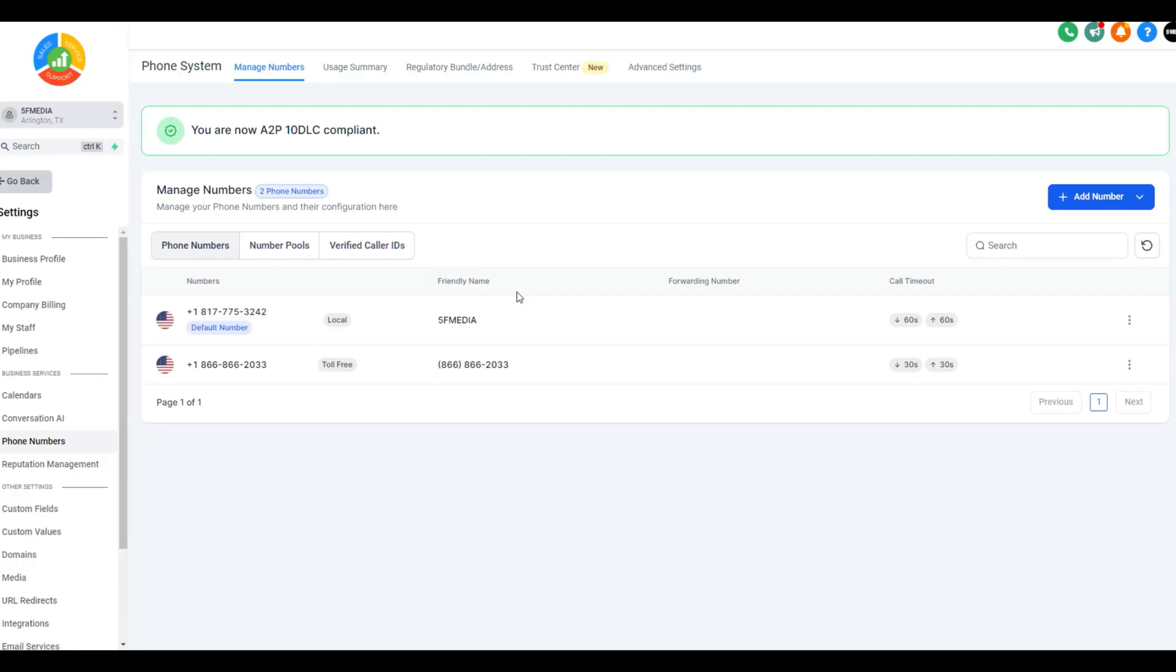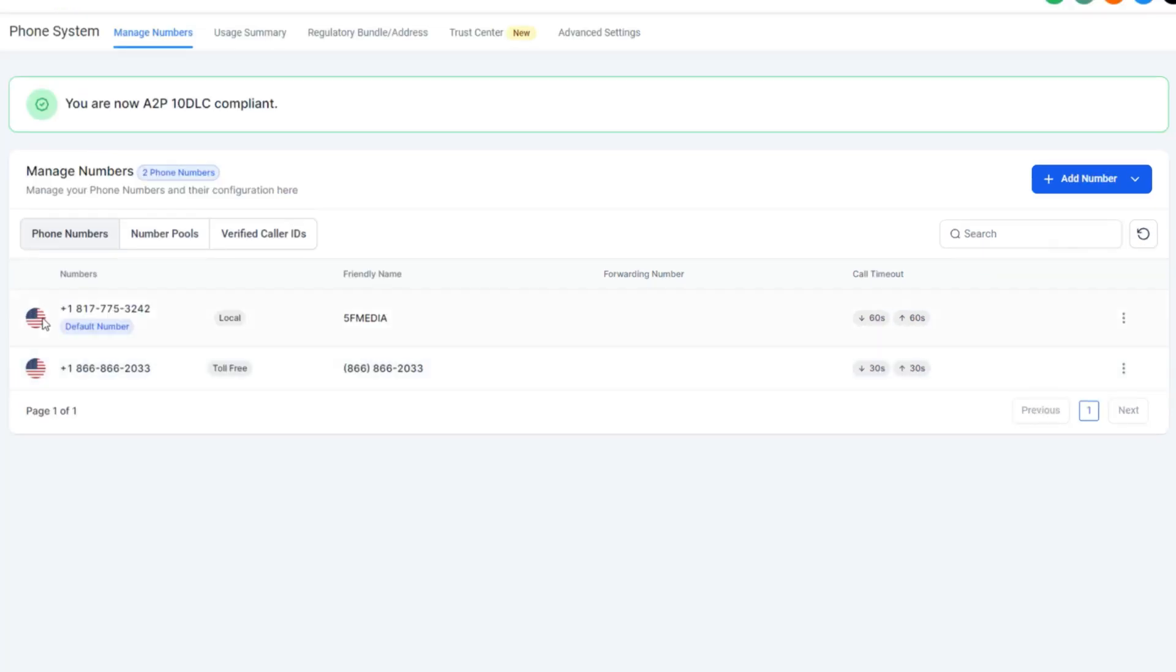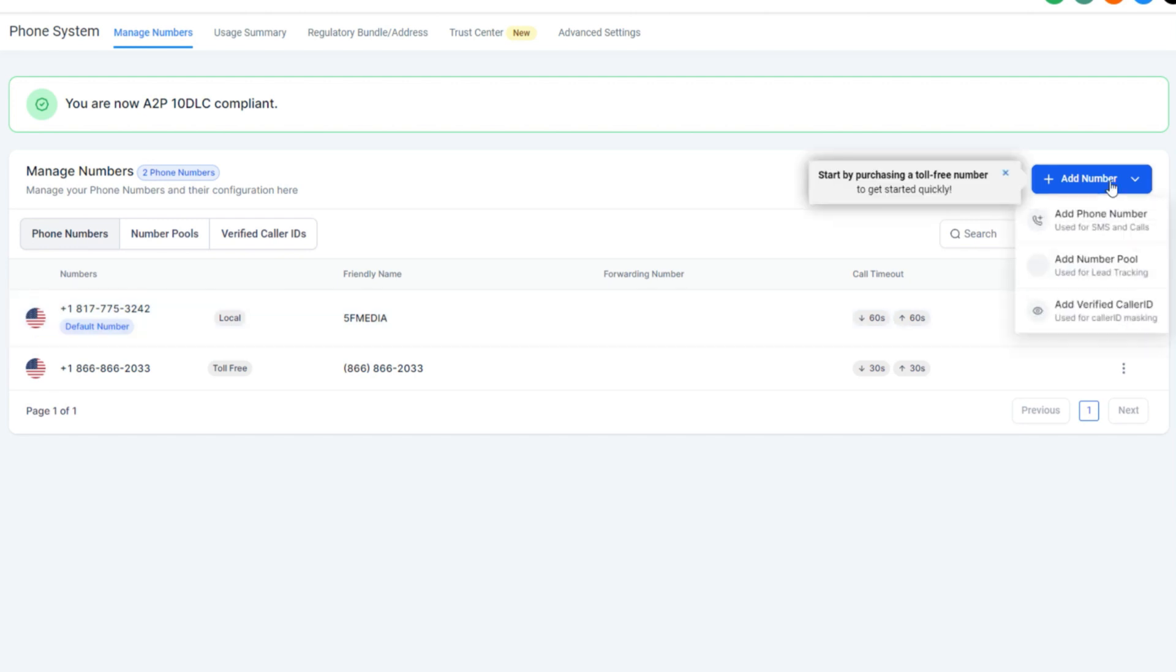I get a lot of questions about how do we add a toll-free number? You are getting a toll-free number. Maybe you're waiting for your local number to be A2P 10DLC compliant. All you do is come over here to add a number.